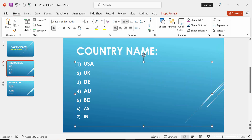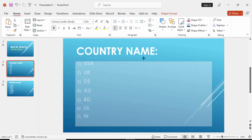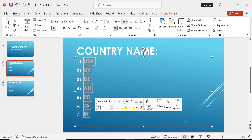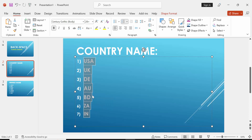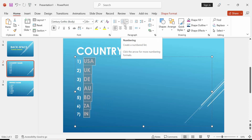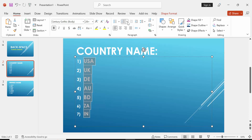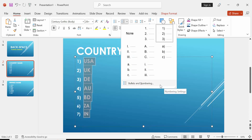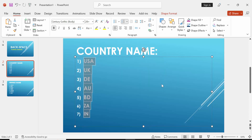First we have to open PowerPoint. Then select the text which you want to start at number 2. Then go to the Home menu and click the Numbering drop-down menu and click the Bullets and Numbering option, then increase start at 2.